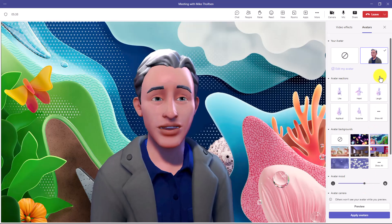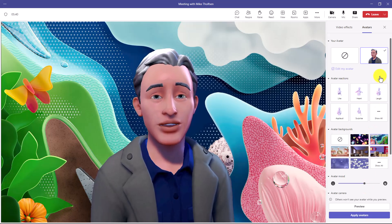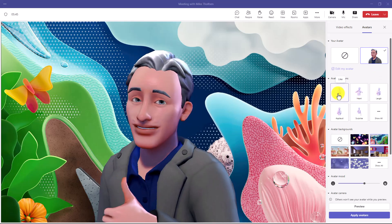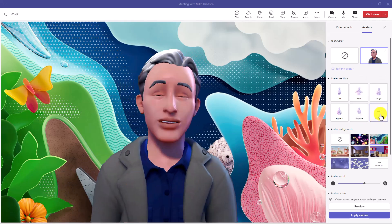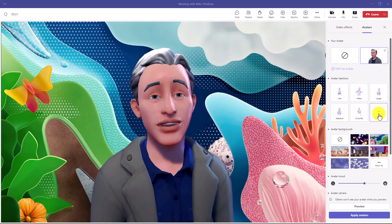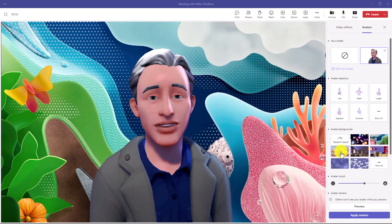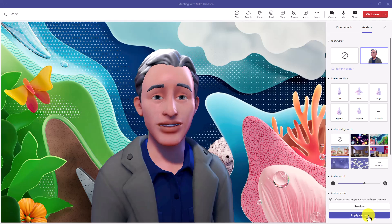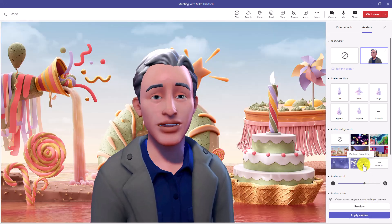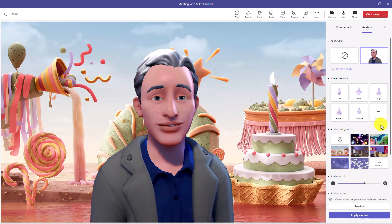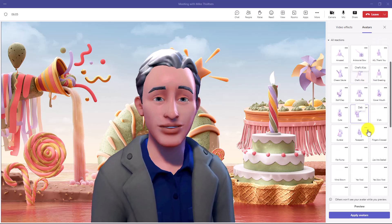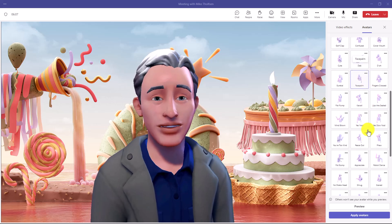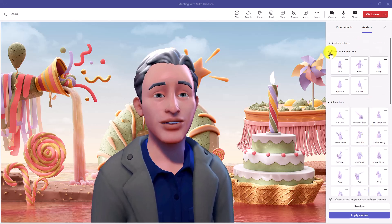Hey, here I am in the meeting and you can see as I'm talking my mouth is moving. I can go to avatar reactions — I can do a like, a heart, a laugh, and there are lots of other options. I can also change my background really easily right here. If I click and apply avatars, now I've got a nice fun magical background. Under 'Show All' you can do all sorts of different reactions.